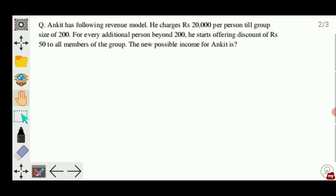Hello guys, in this video we will be solving two important maxima minima type of questions. These type of questions are very important, be it CAT or be it XAT exam. So let's see the question now. Ankit has the following revenue model: he charges rupees 20,000 per person till group size of 200. For every additional person beyond 200, he starts offering a discount of rupees 50 to all members of the group. The new possible income for Ankit is asked.